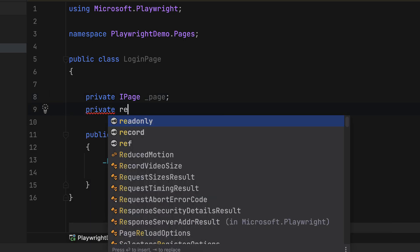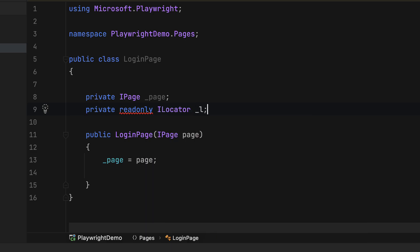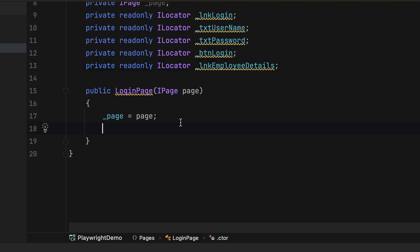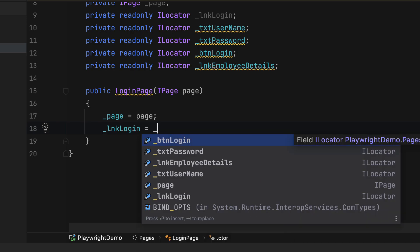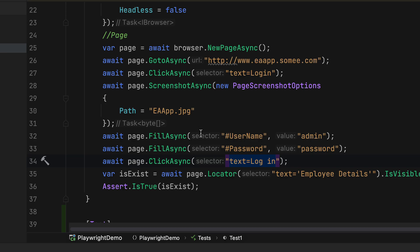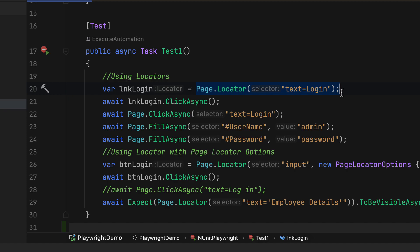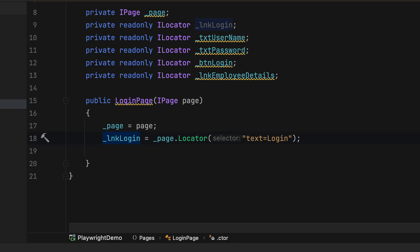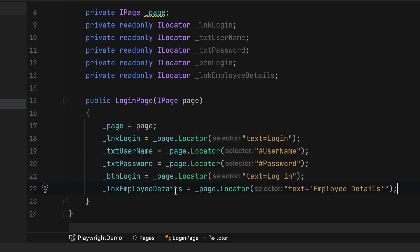I'm going to write everything one by one — a private readonly ILocator for lnk_login, and similarly define variables for username, password, and employee details. Then I initialize all these locators in the constructor using underscore_page.Locator(), passing the same locator ideas discussed in earlier videos, such as 'text=Login' to identify the login link.